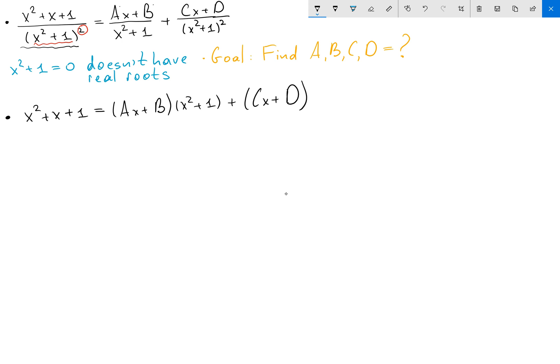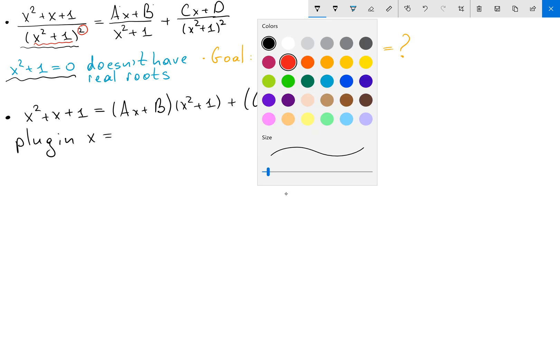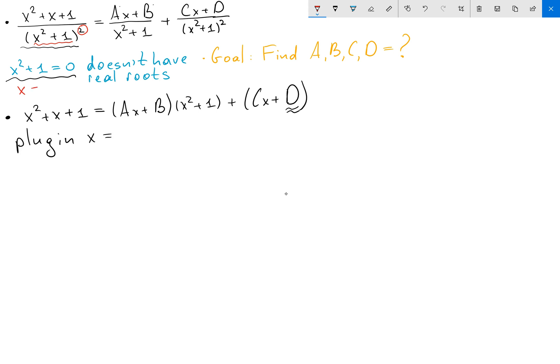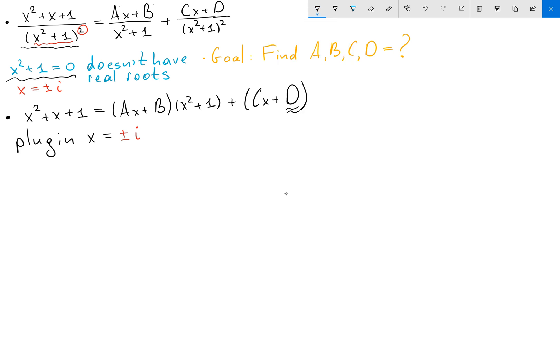Usually now if I want to find a coefficient I need to plug in x equals a root of this equation. But this equation doesn't have real roots — the roots are x equals plus or minus i. So actually for this problem we can find c and d super fast if we plug in our roots plus or minus i.